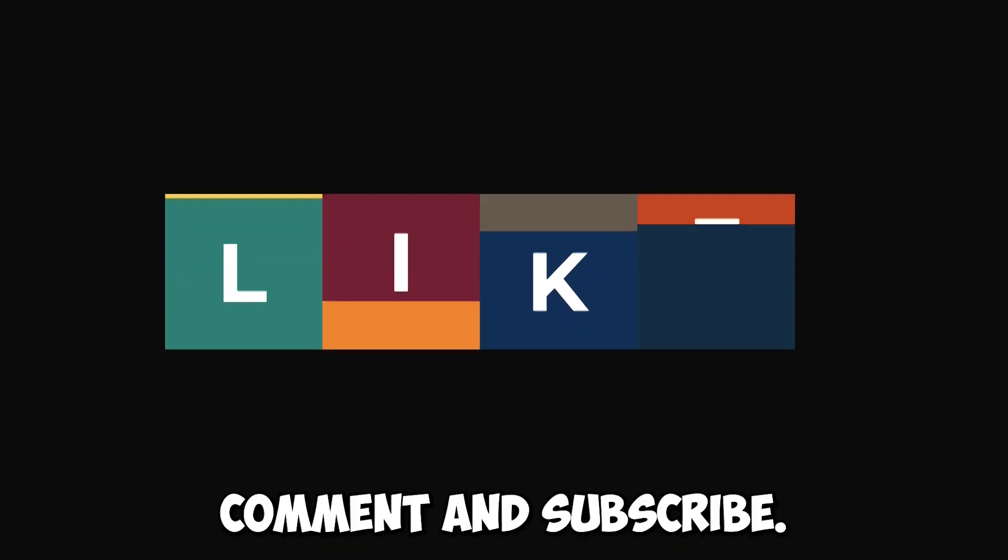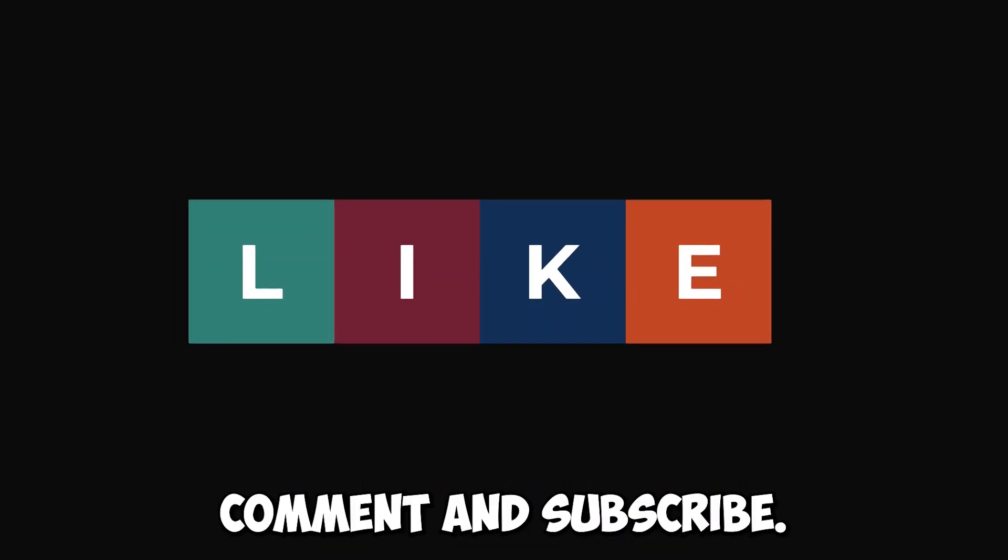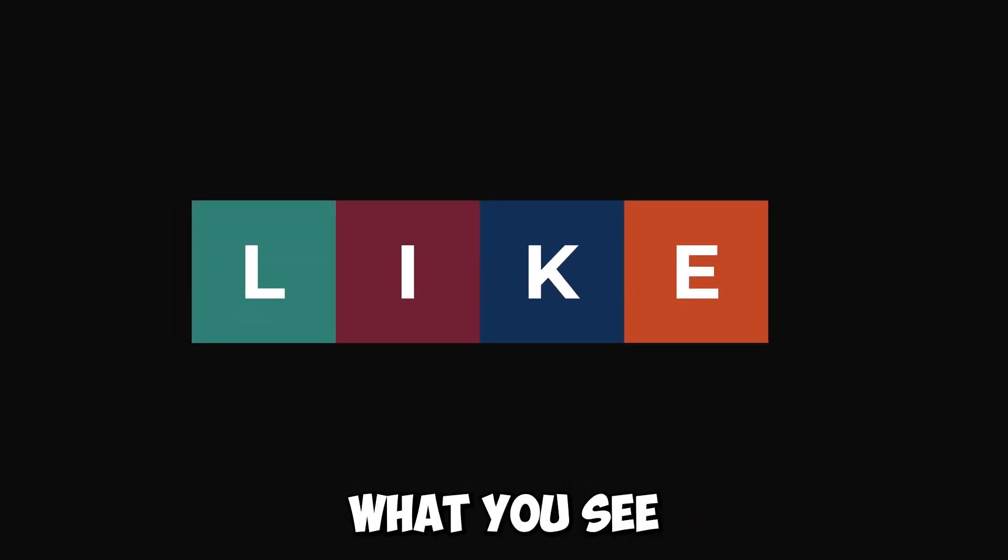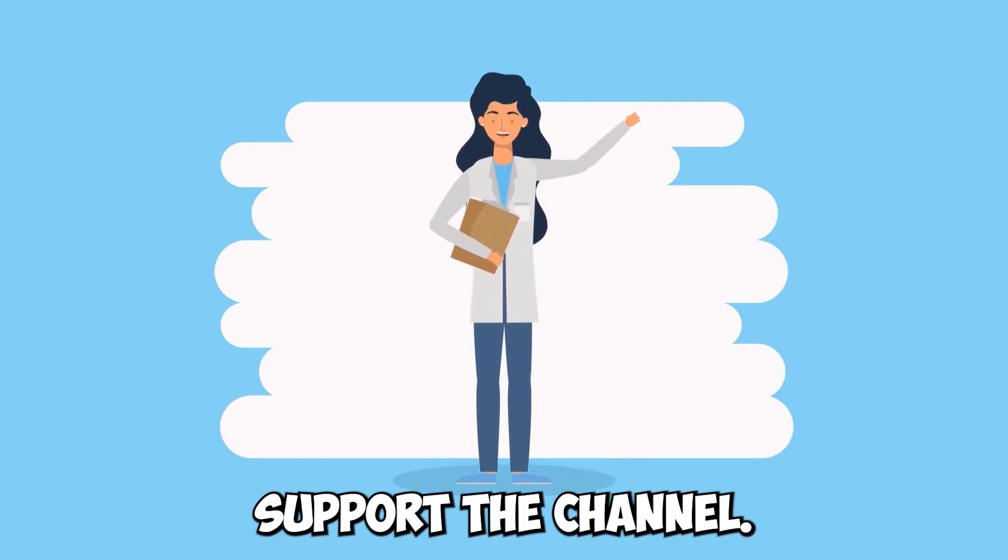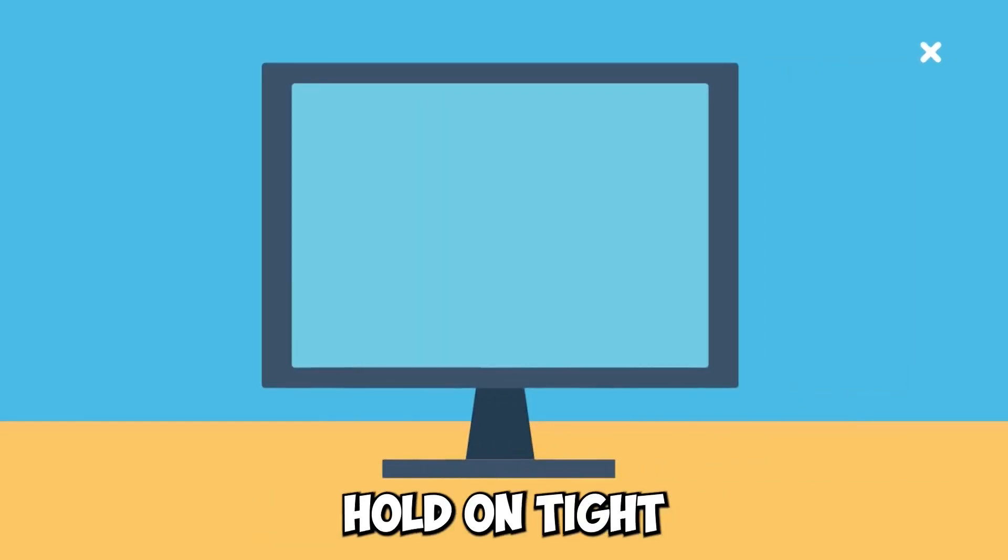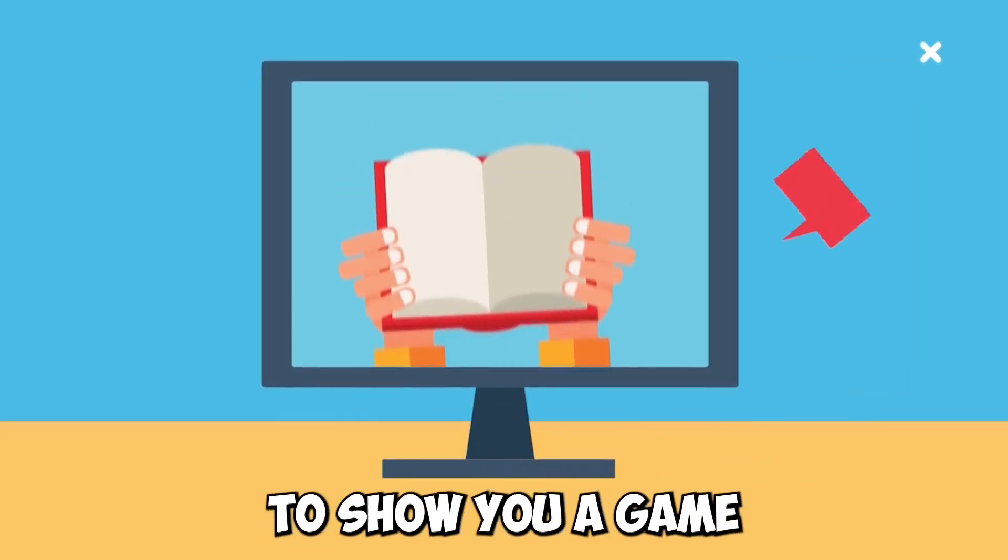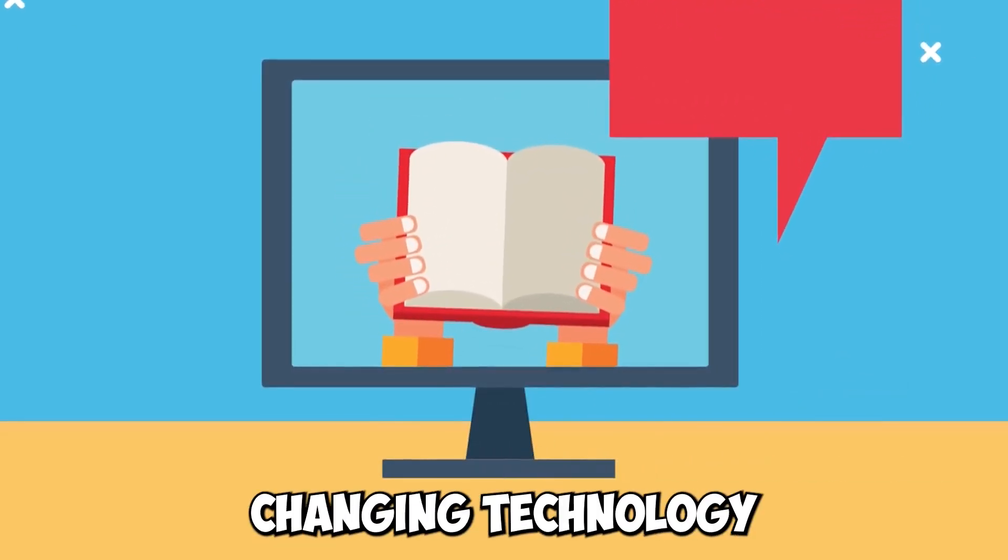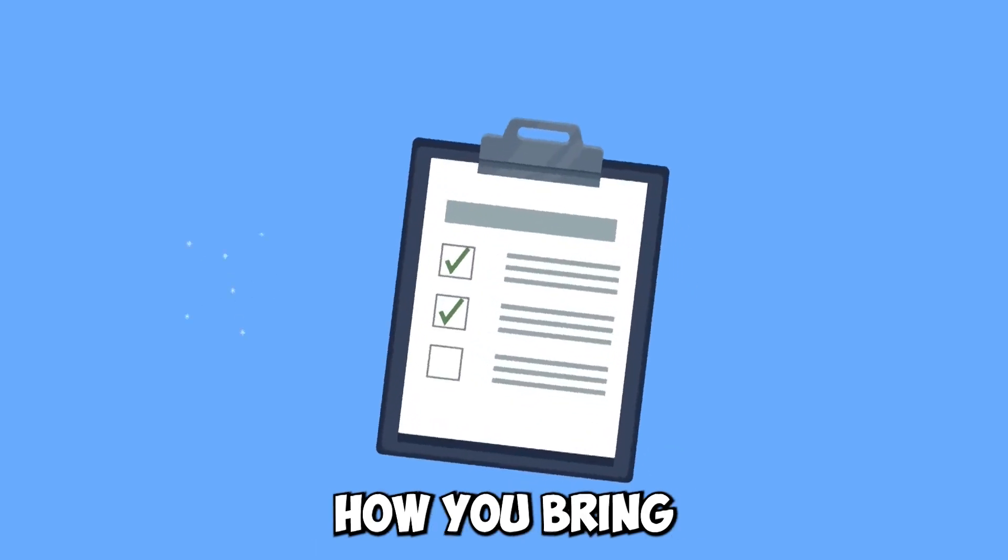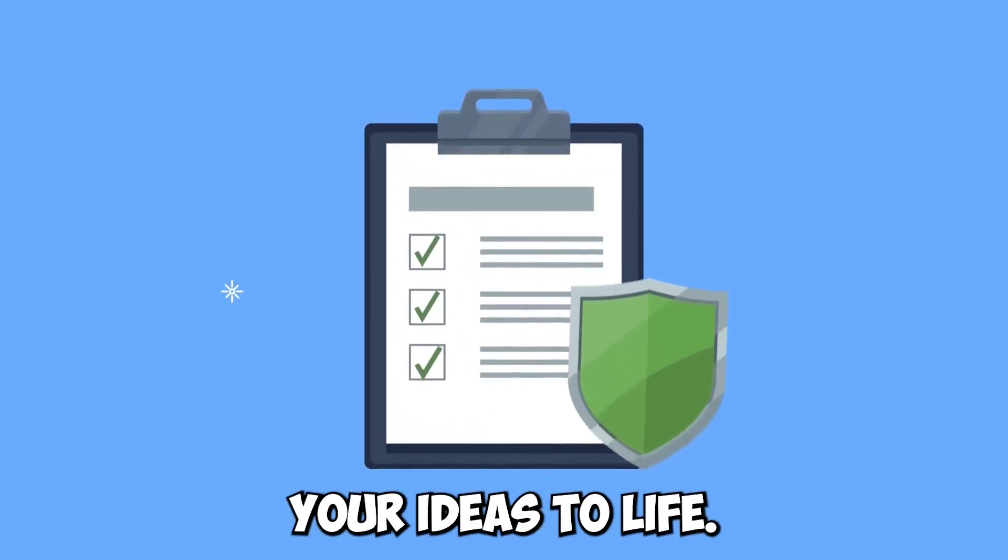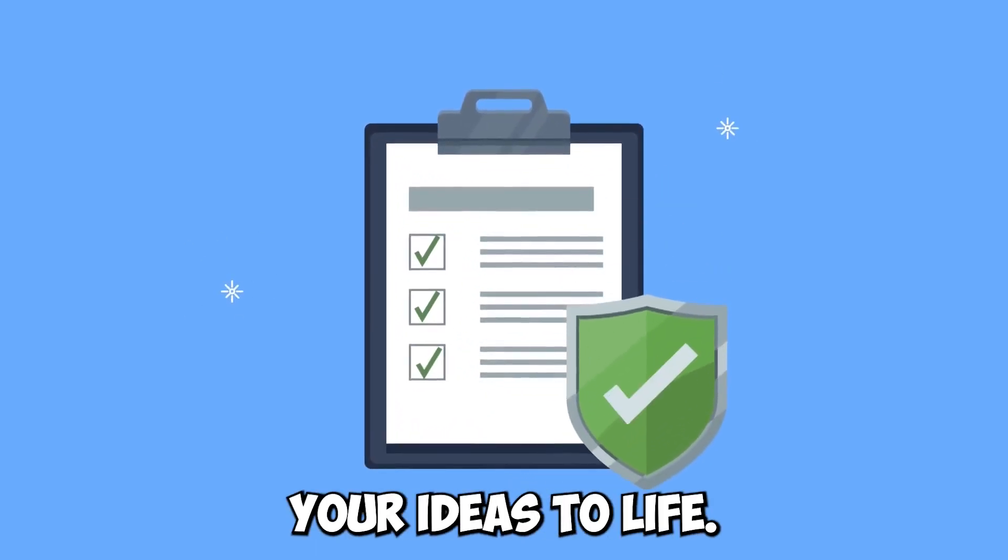Make sure you like, comment, and subscribe if you like what you see and you want to support the channel. Hold on tight because we're about to show you a game-changing technology that will change how you bring your ideas to life.